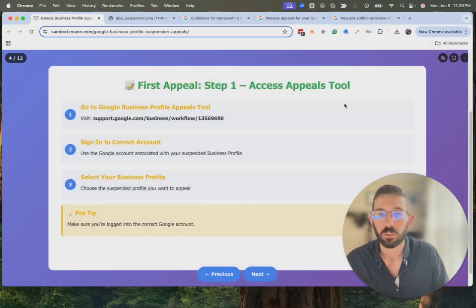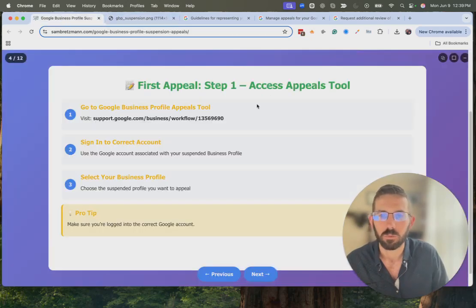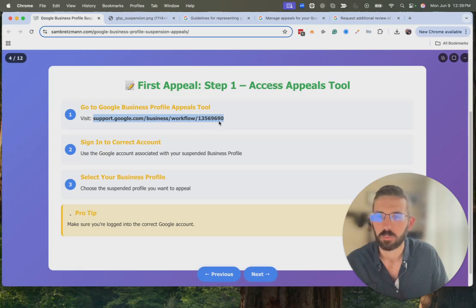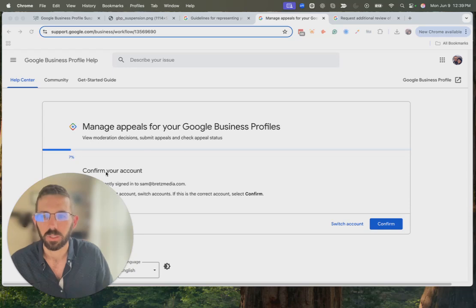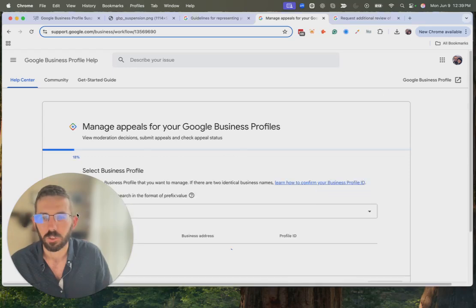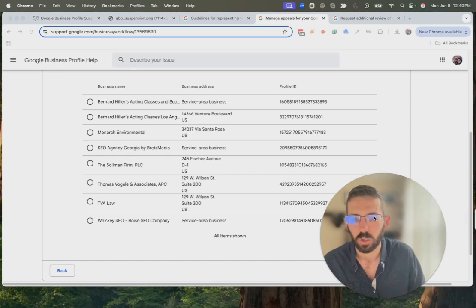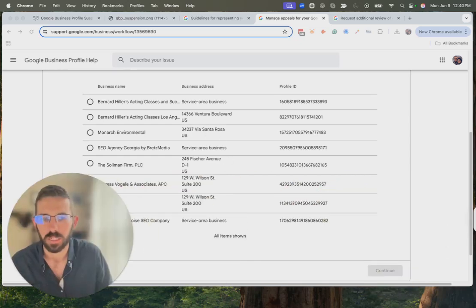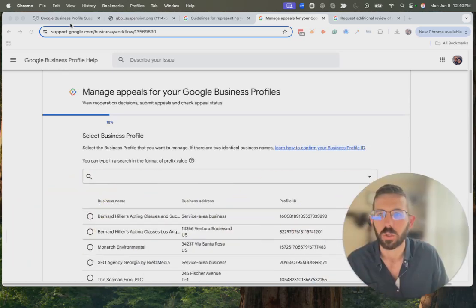The first thing you're going to do is appeal. If you get an email there will be a button that says 'Appeal.' If you lost that email, you can go to the URL shown here — they don't make it very clean but that's what it is. It's going to look something like this: you confirm your account, making sure you're signed into the correct account, click Confirm, and it will give you a list of business profiles under that account. Select the one that was suspended and click Continue — there are just a few more Continue buttons to follow through the form.